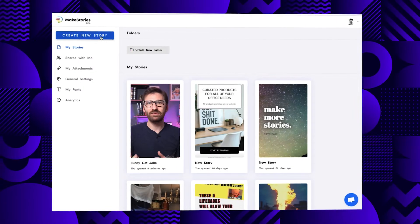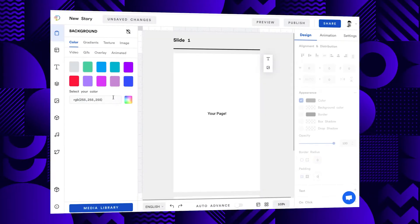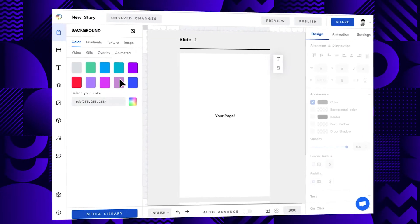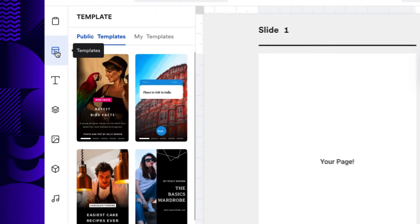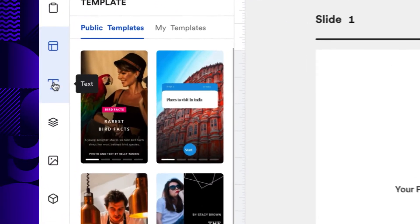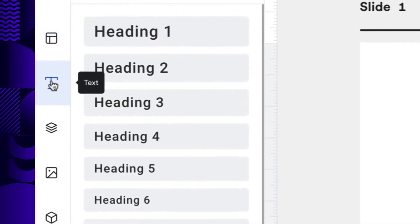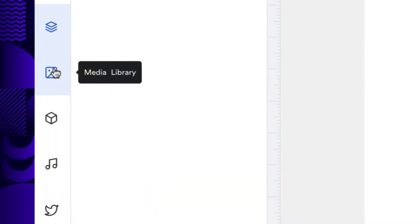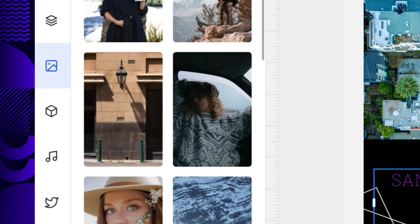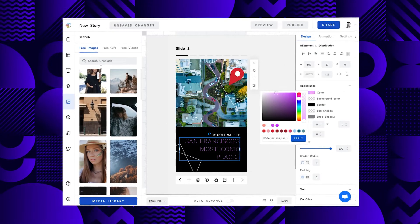Let's jump into the editor. The first thing you see after you click on 'Create a New Story' is an empty story page in the middle. On the left side you have access to all the main controls. Make Stories has them separated into background, templates, text, layers, media library, elements, audio, and there's an option to embed tweets.